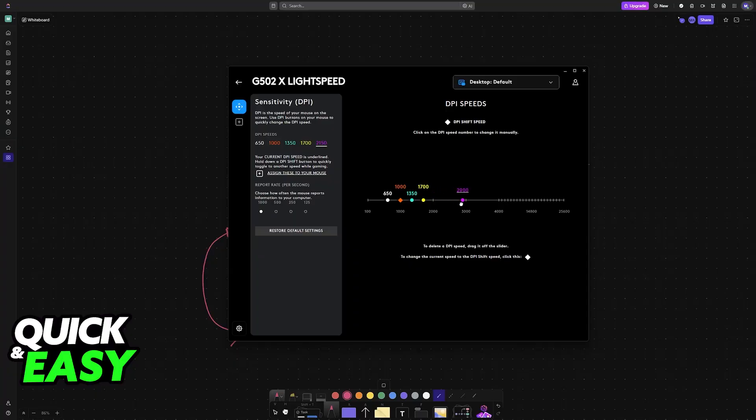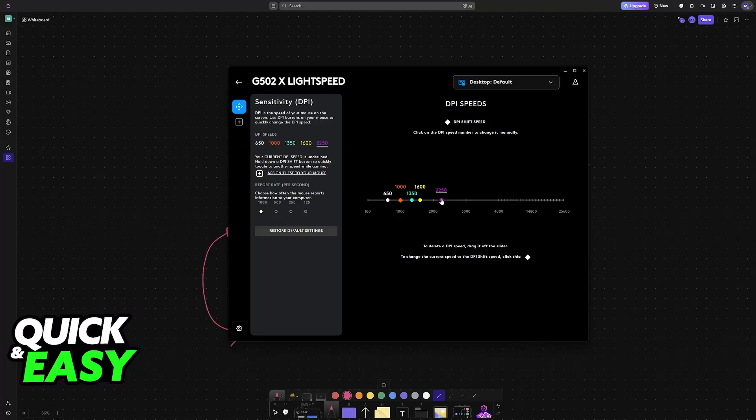You can click and drag on these dots to change the DPI value, or you can click on the number here and manually input it. If you want to remove one of these presets, you click on them and then press delete on your keyboard.